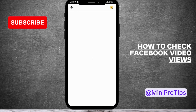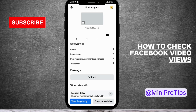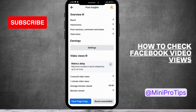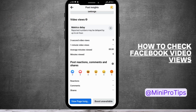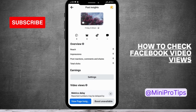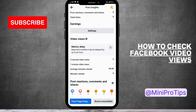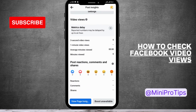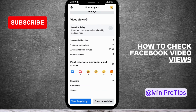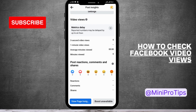Simply tap on 'See Insights' and here you'll be able to see all of the number of views that you have got on your video. Also, if someone has commented or reacted, you'll be able to see the reactions or comments here. The number of persons who shared your post will also be available in this section.